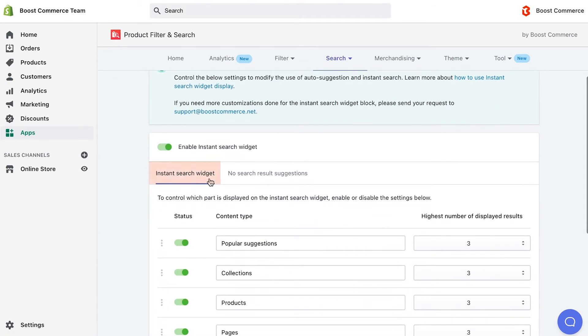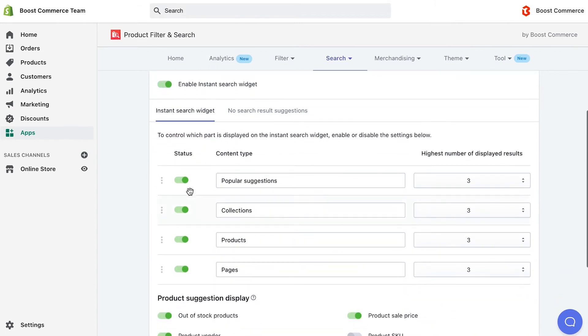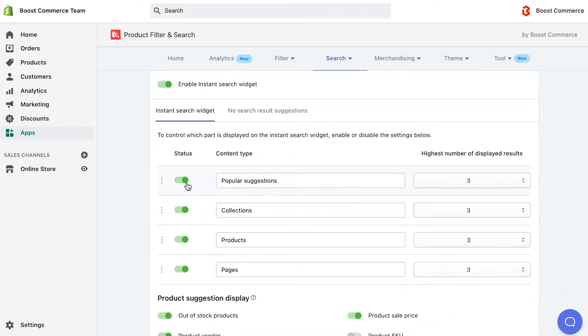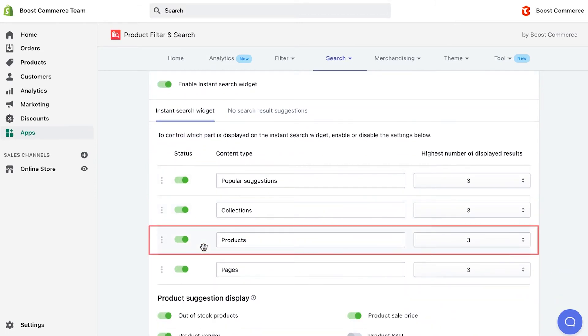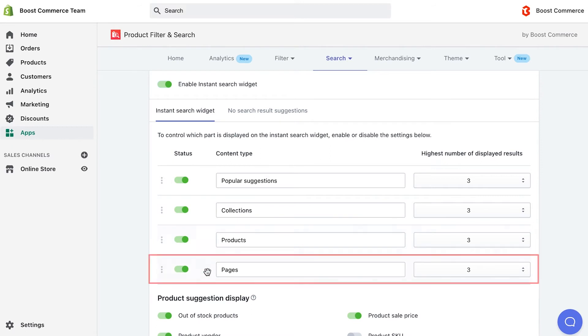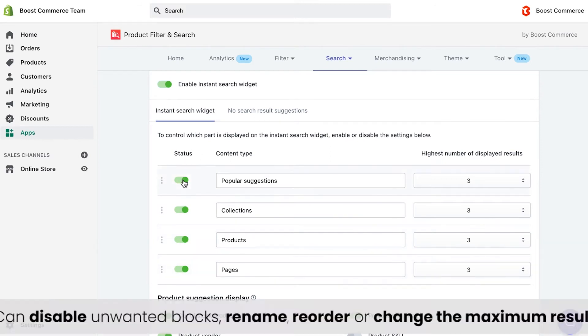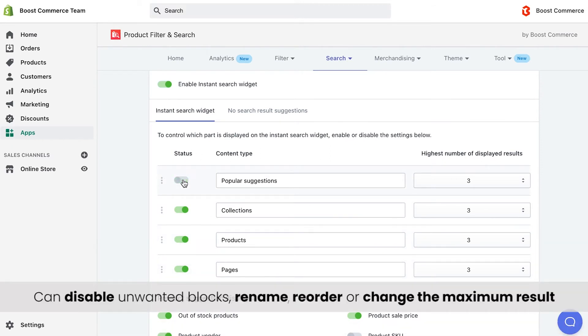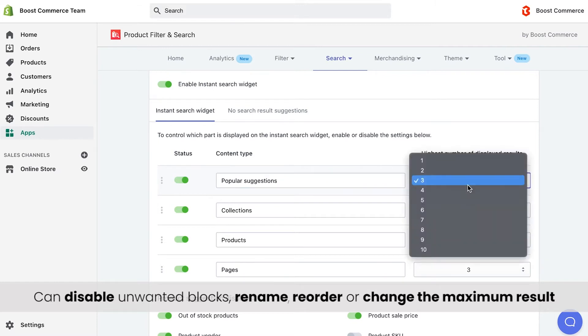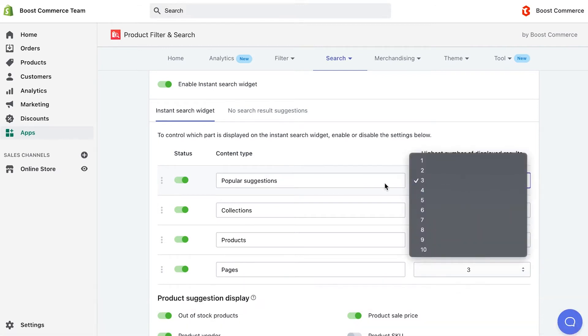Now, use the instant search widget to manage popular suggestions, collections, products, and pages. Here, you get the power to disable unwanted blocks, rename, reorder, or change the maximum shown results for each block.